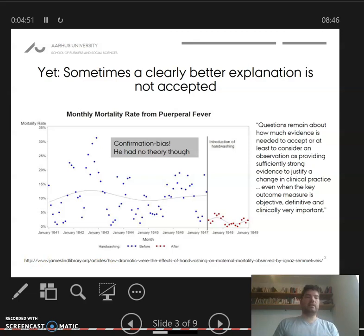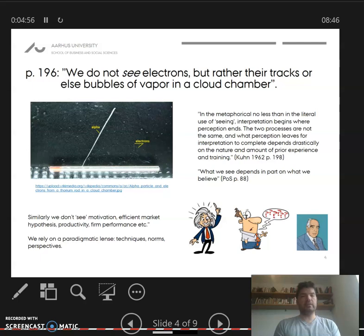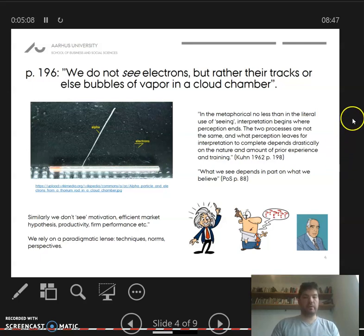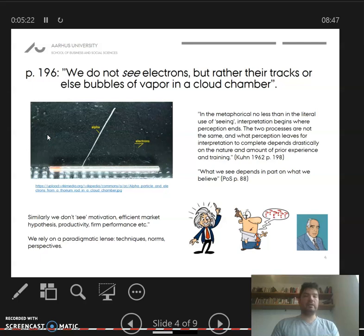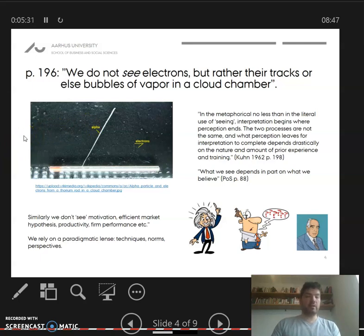That's the practical angle on why new explanations aren't always accepted. But Kuhn also has a very fundamental explanation that gets to the idea that there isn't actually any reality out there that is a simple standard for truth or falseness. It's highlighted in this quote: we do not see electrons, but rather tracks of bubbles of vapor in a cloud chamber. We don't see an electron — we see some stuff that we can make sense of. We have theories, materials, and education that make us realize this is what we call an electron, and we can predict its movement with scientific models that are really quite accurate.